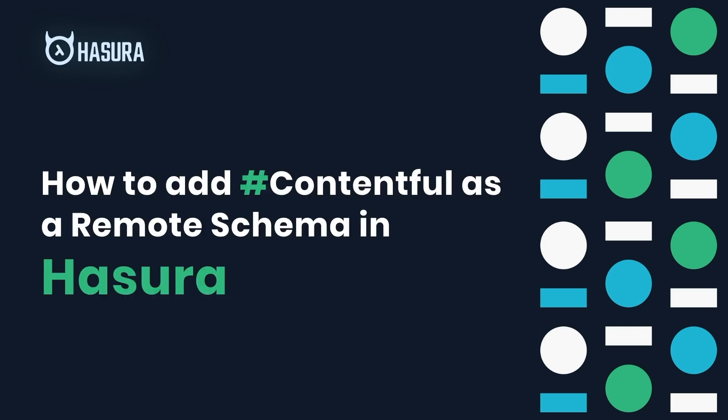Hello lovely people! In this video, we're going to learn how to add Contentful as a remote schema in Hasura.